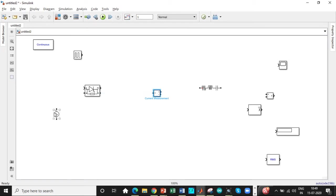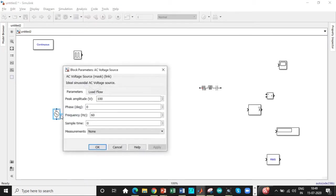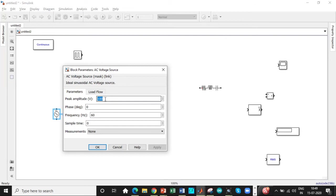So let's start inputting the parameters. So one of the commonly made mistakes while entering parameters is here you have to enter 230 into root 2, that is 325.26. So enter that value.